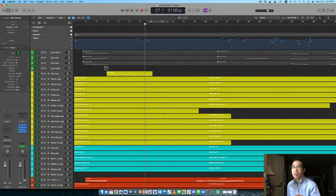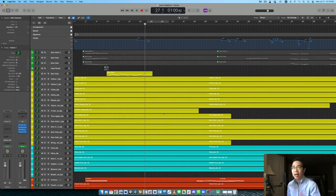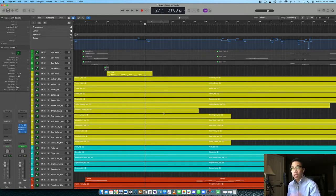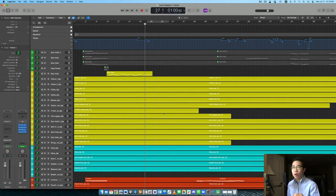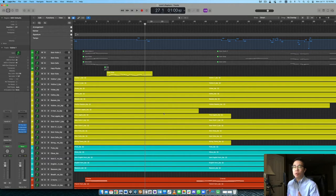So in this case, I knew I wanted that classic timeless sound. And for me, when I think of that vibe, I think of strings. So that's why I went with violins for this melody. But in addition to that, I also knew I wanted a little more breath to the melody.